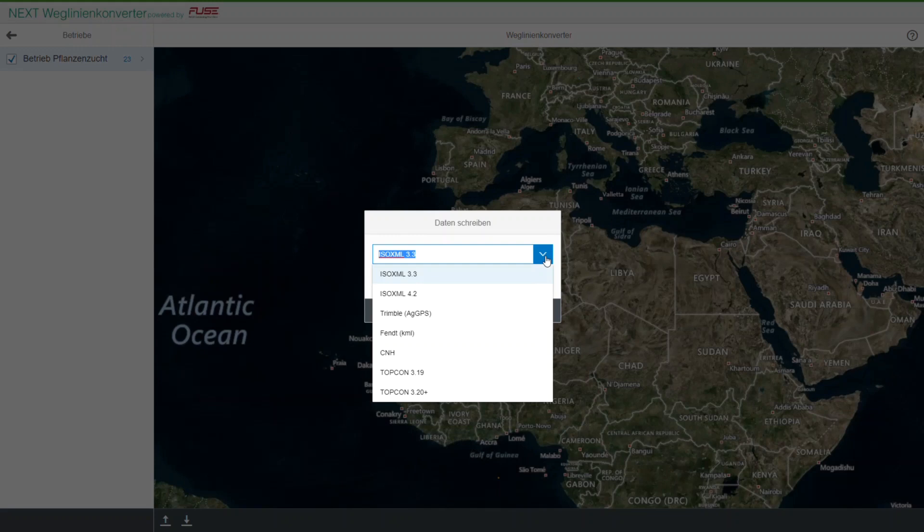If you already have a file in a particular format on the USB stick, you will not be able to export it in the same format. It is impossible to override any data using the Wayline Converter tool.